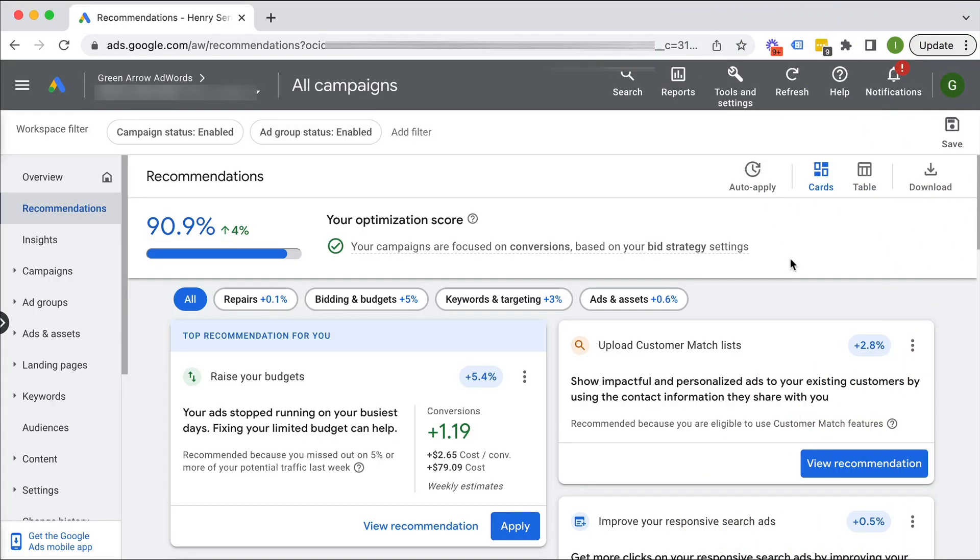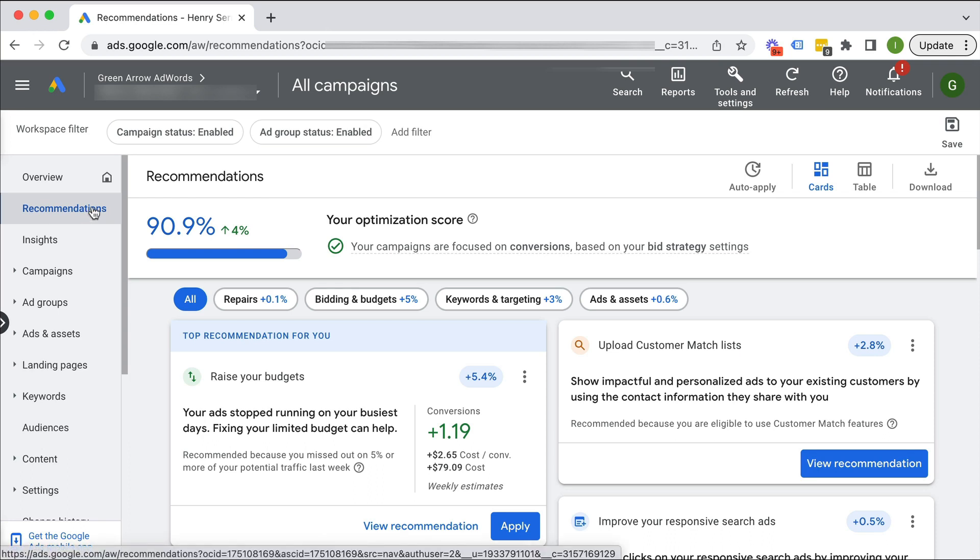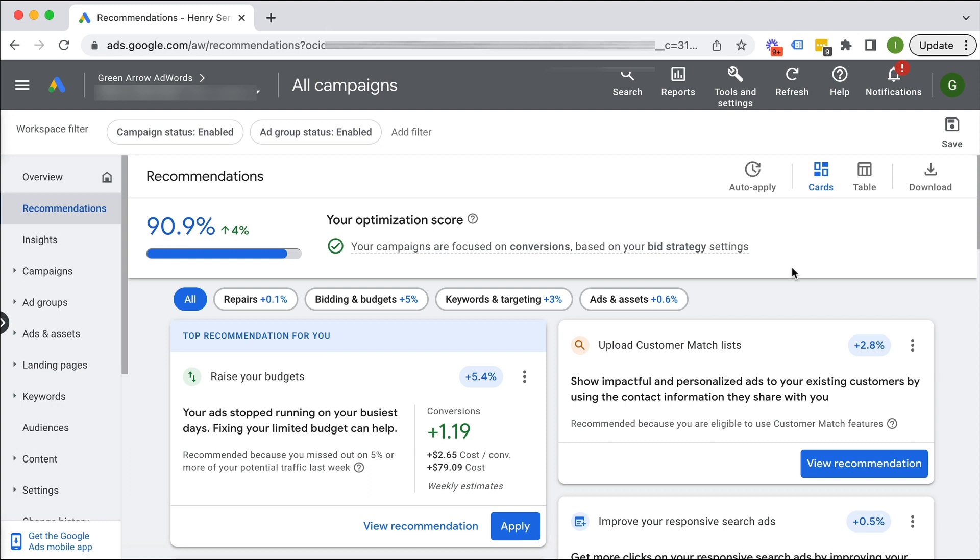So here we are in the recommendations tab. I've just gone on the left hand side of the navigation here. And what we want to do is we want to stop Google from automatically making changes to our account based on the inverted commas recommendations.